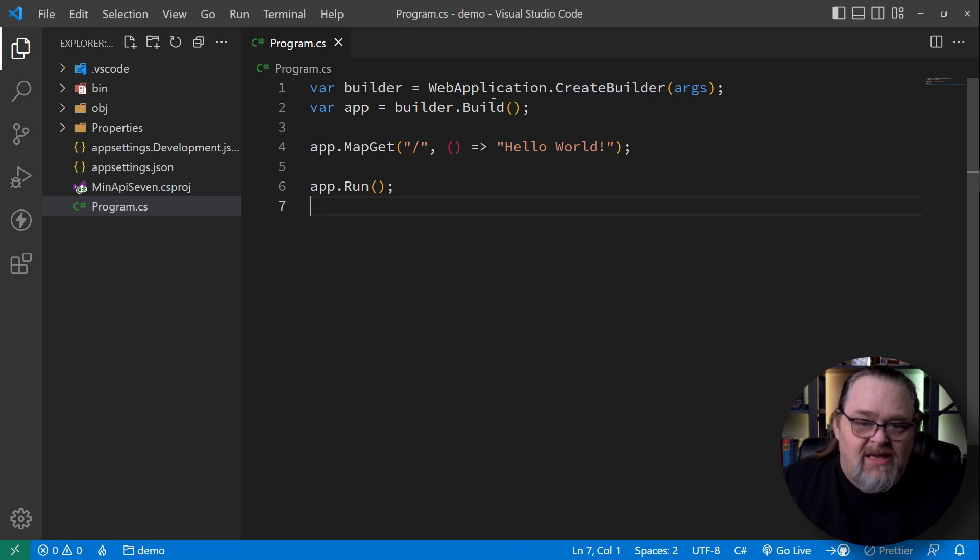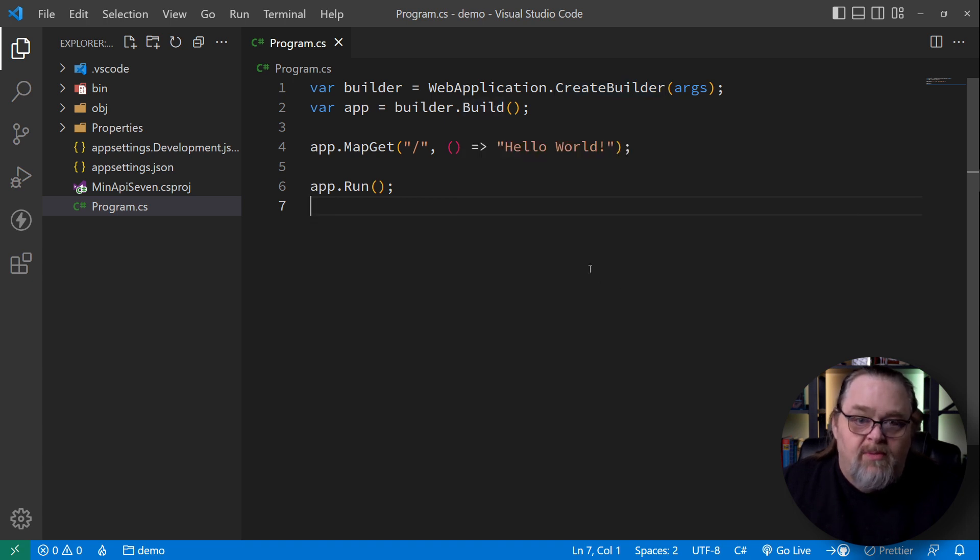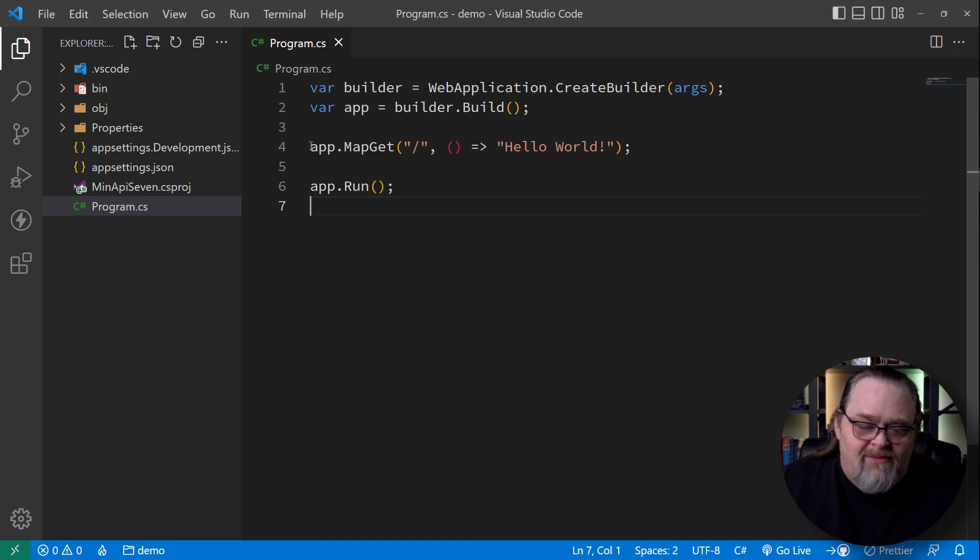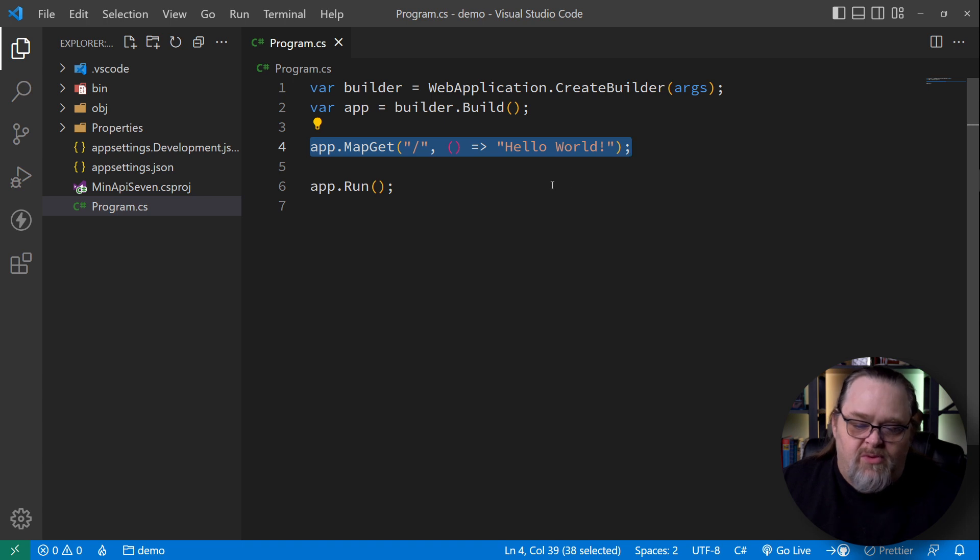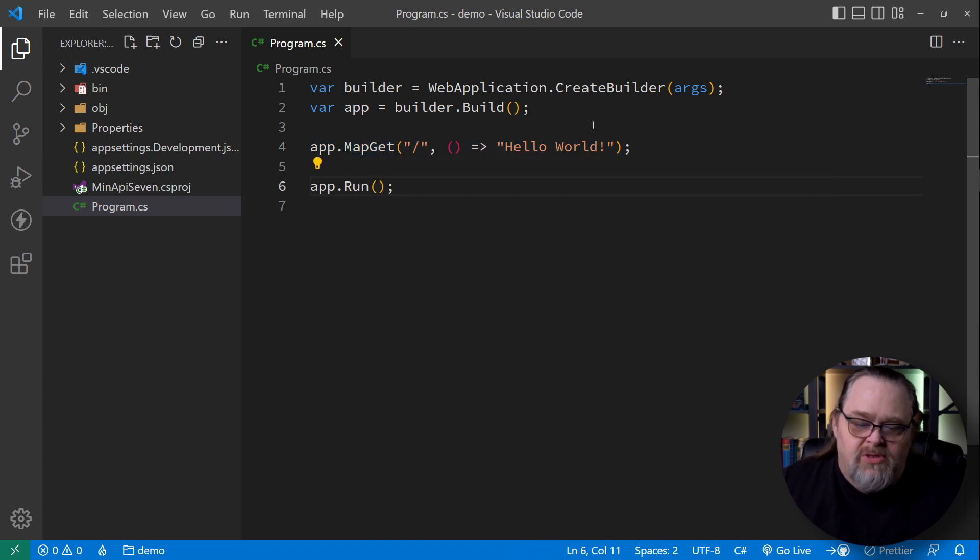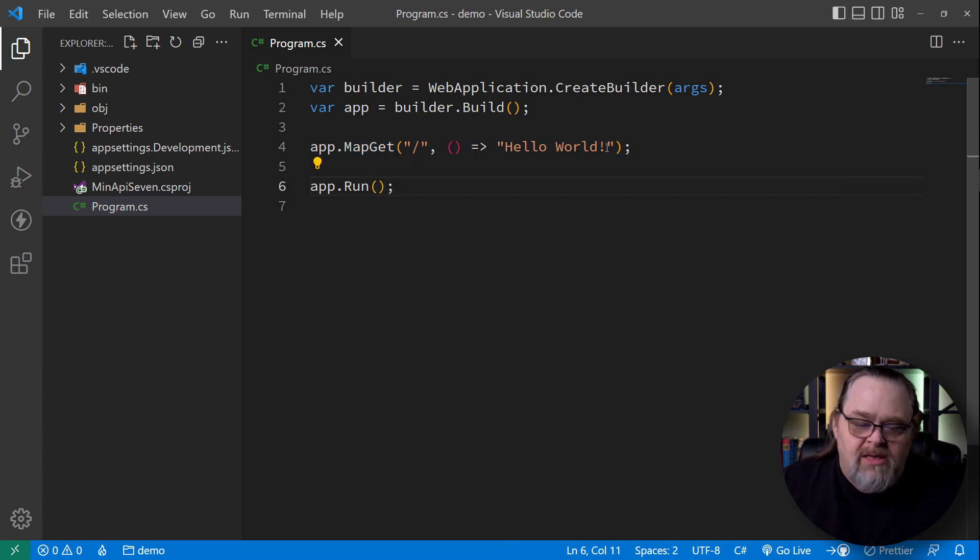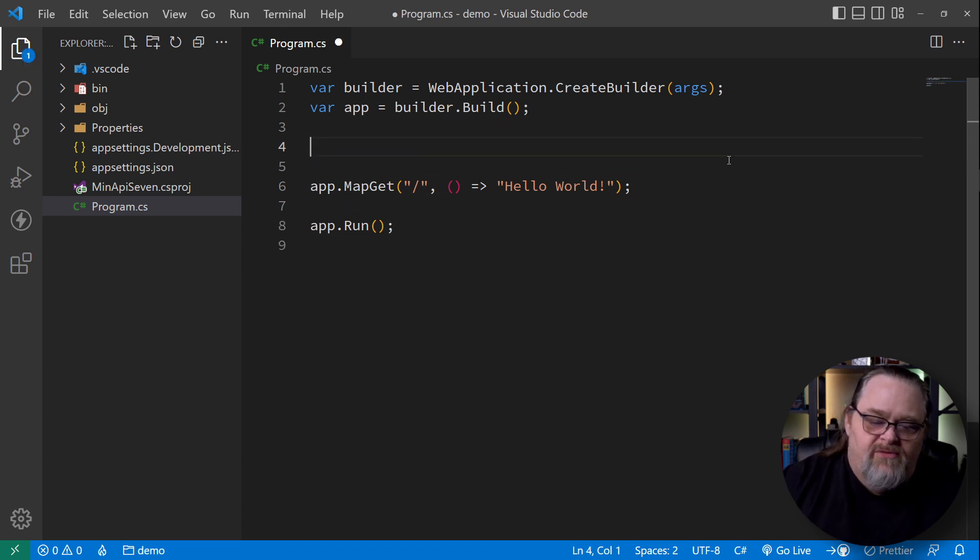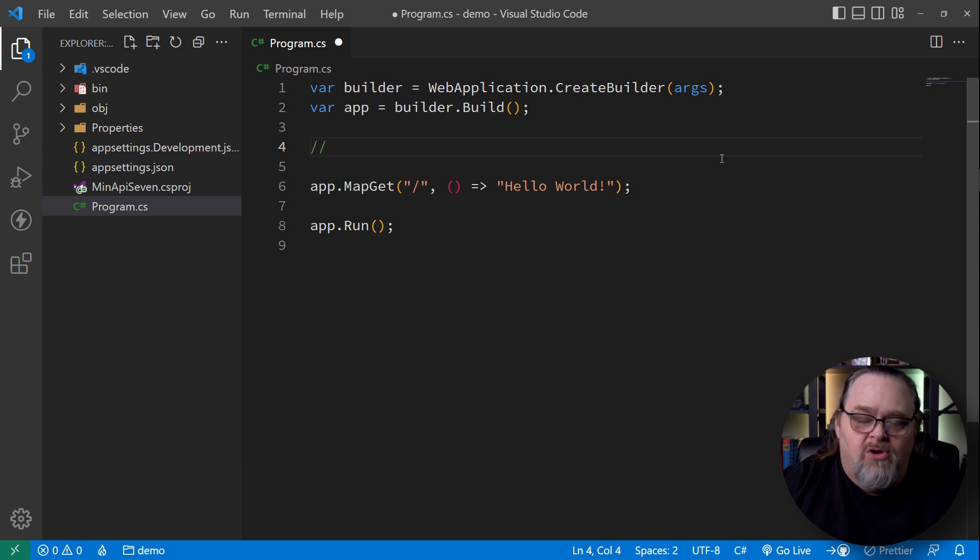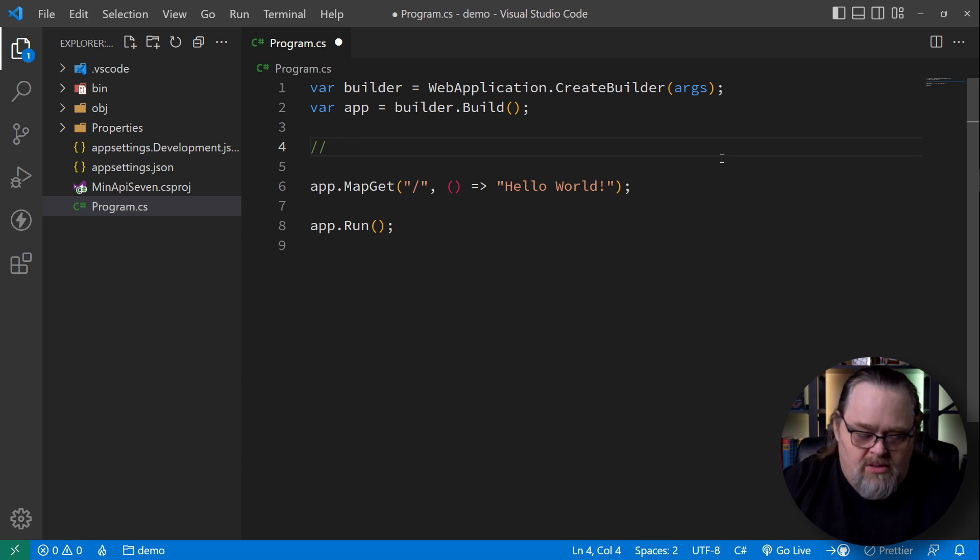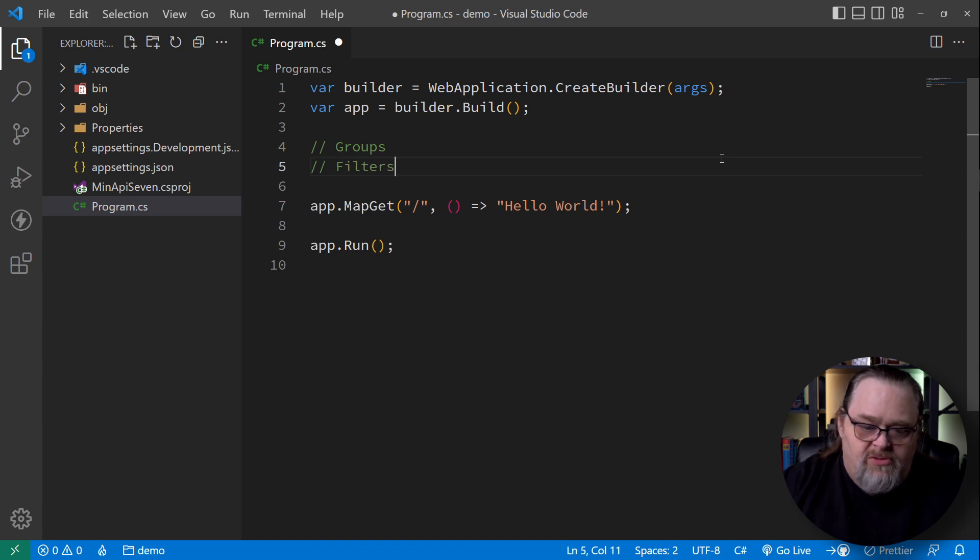So we have this very simple project and all we really have in this program is create the builder. Notice we don't have any services at this point. We may want to introduce those. And we have the builder and then we have that minimal API that if you've used .NET 6, you should be pretty familiar with now, the idea of mapping a get a post to put in here. And so we're really going to talk about two different features here. We're going to talk about groups and we're going to talk about filters.